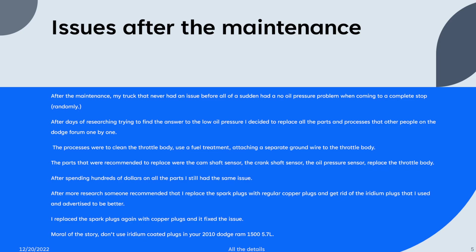After more research, someone recommended that I replace the spark plugs again, however with copper ones. So after I did that, the issue disappeared.